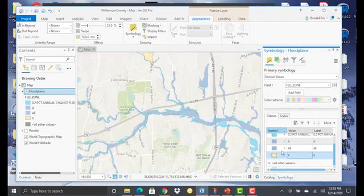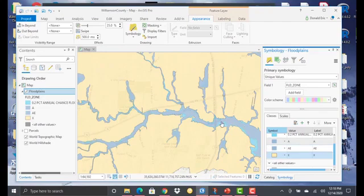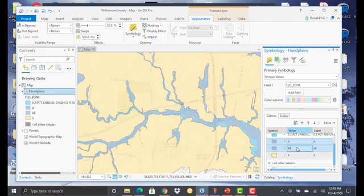And now we got the general categories correct. So our A and AE, these are our 100-year floodplains. And as I said before, these are very similar categories. They're both 100-year floodplains. It's just the methods that were used to determine these is slightly different.